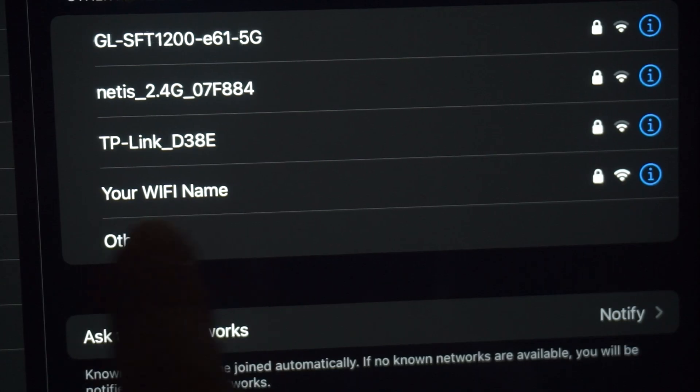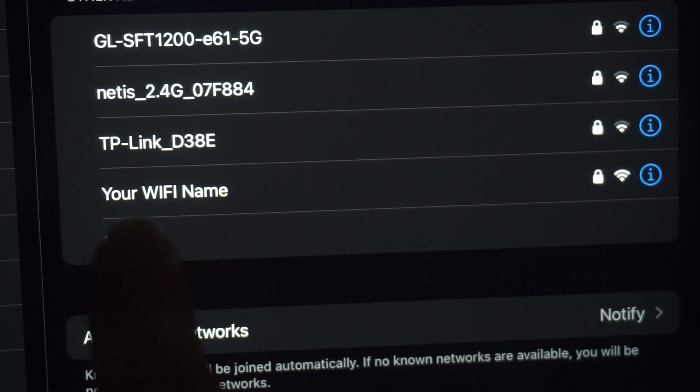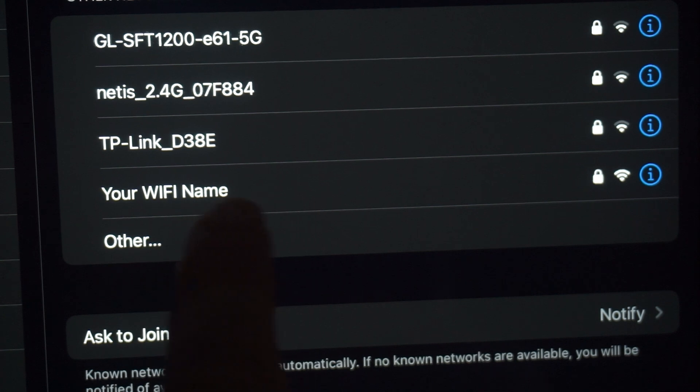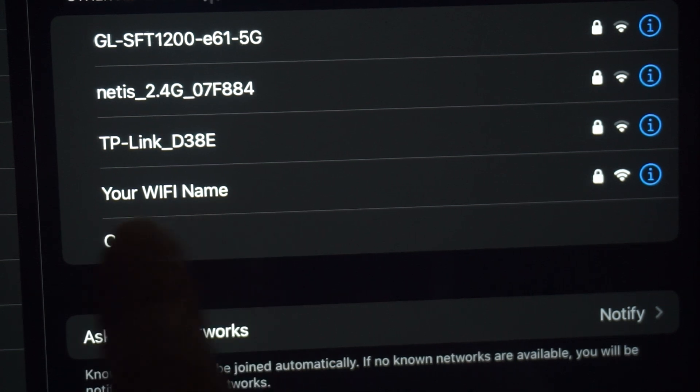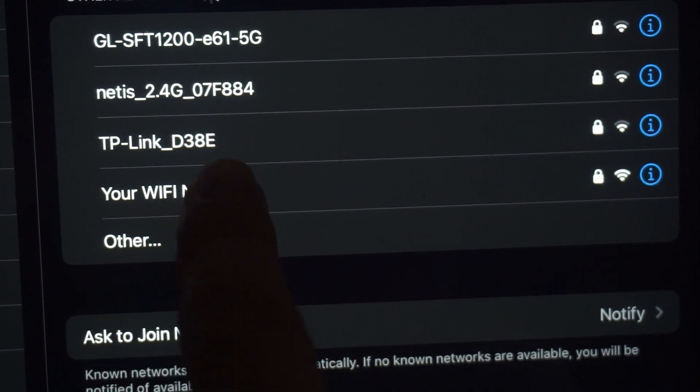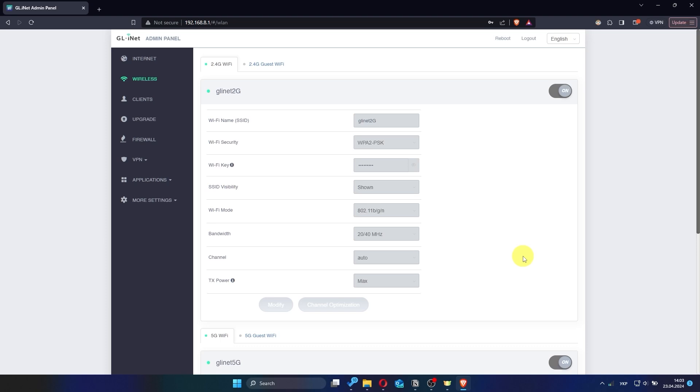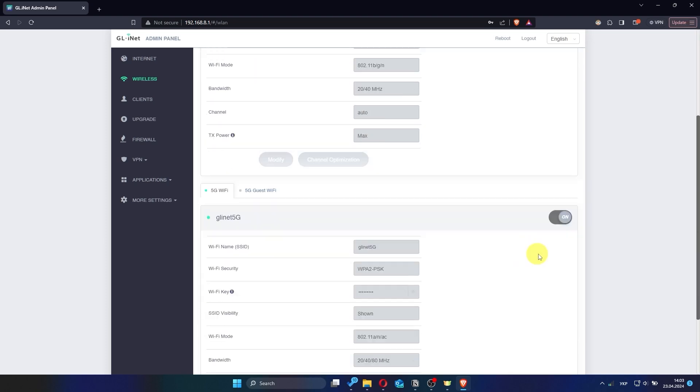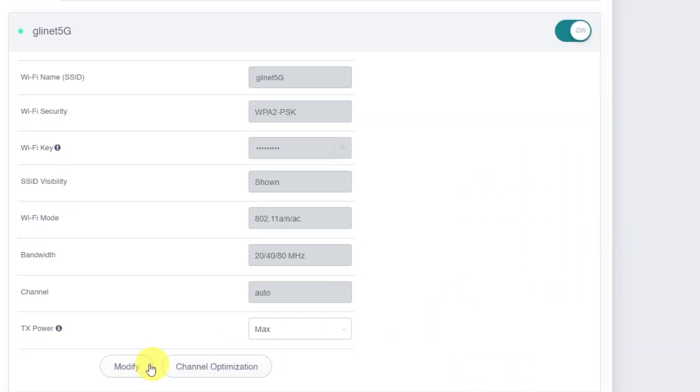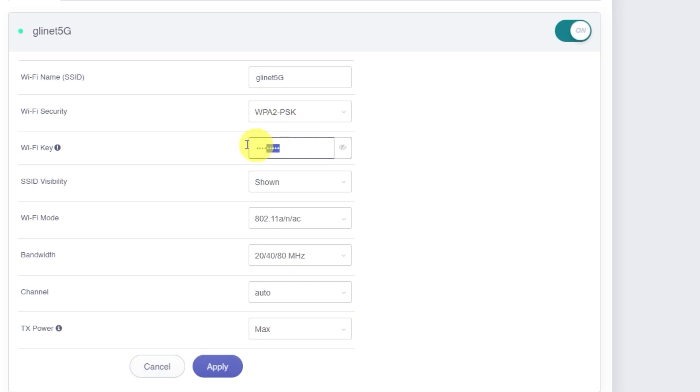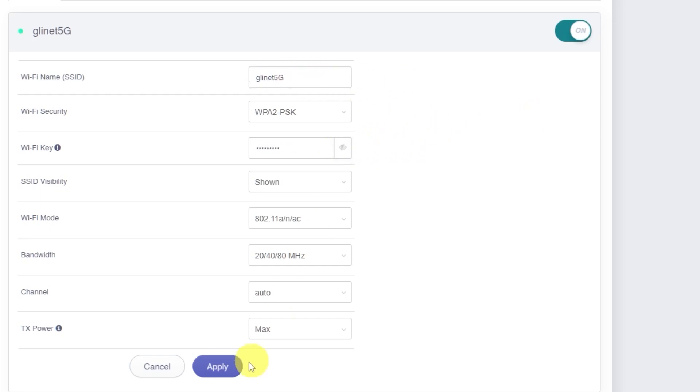If you are connected to the router via Wi-Fi, you'll now need to reconnect using the updated network name and password. This also applies to the 5 GHz network if you're using both bands. After updating the 5 GHz settings, don't forget to click apply again.